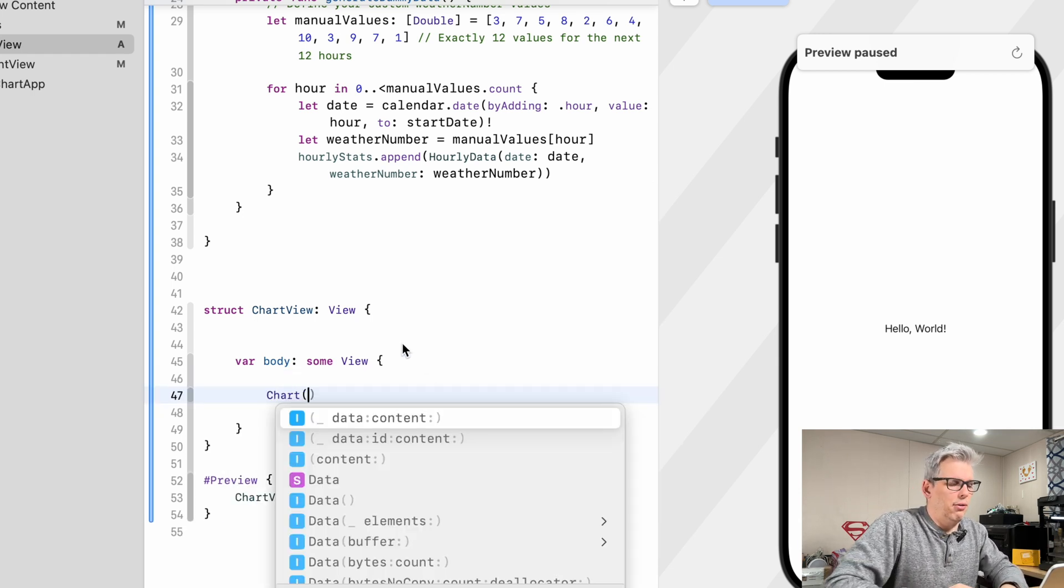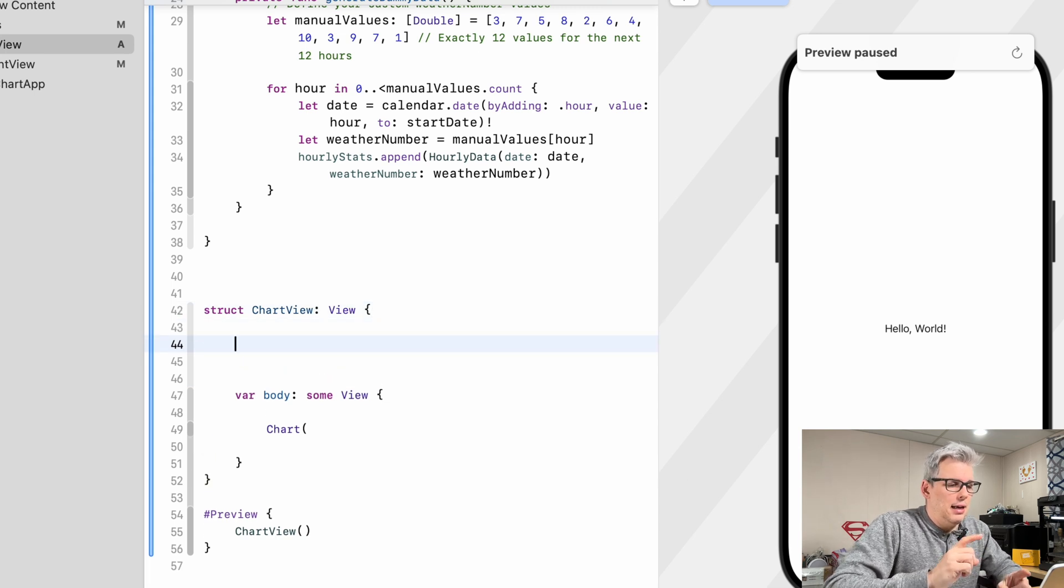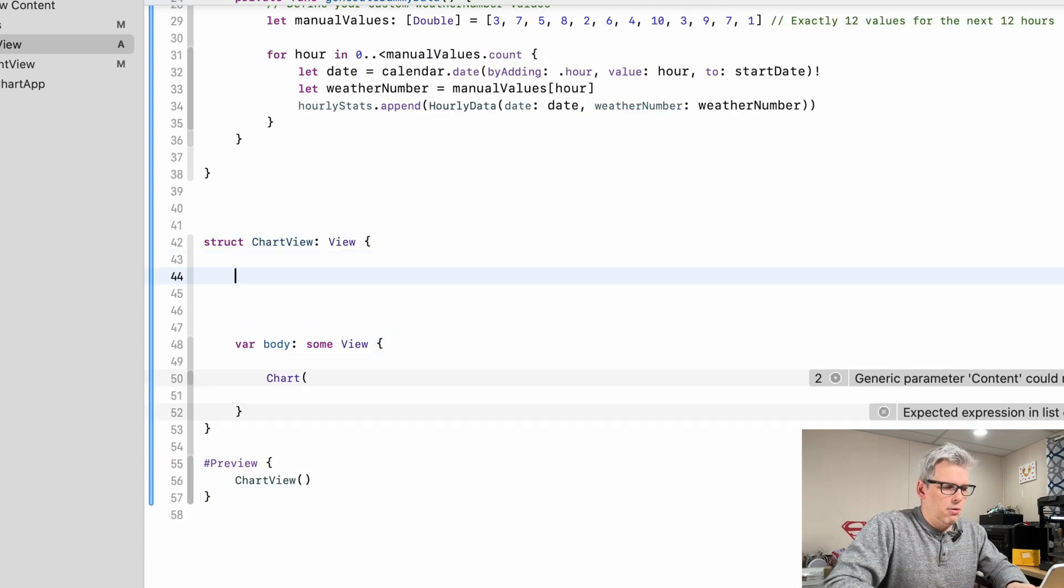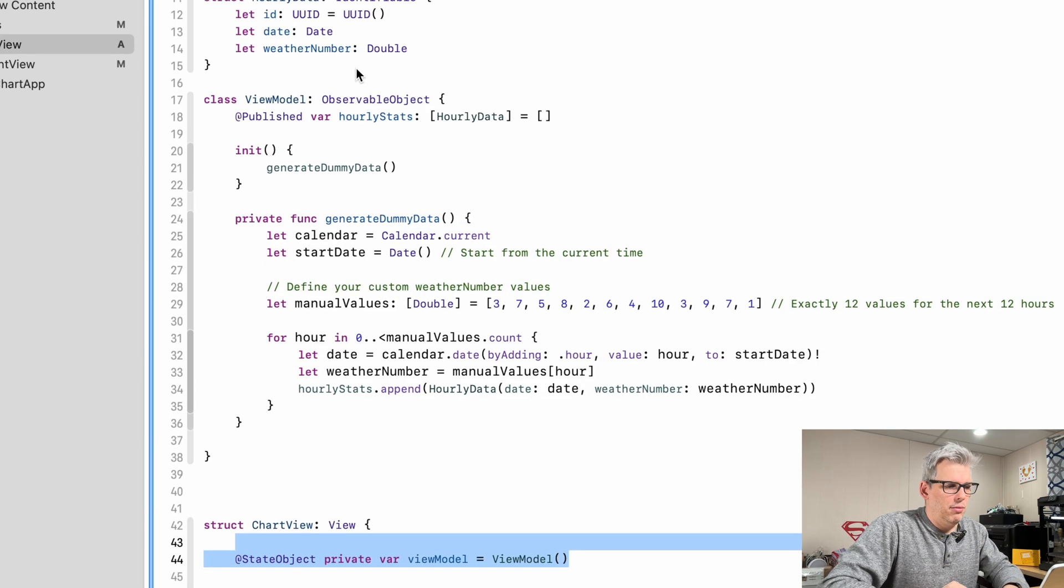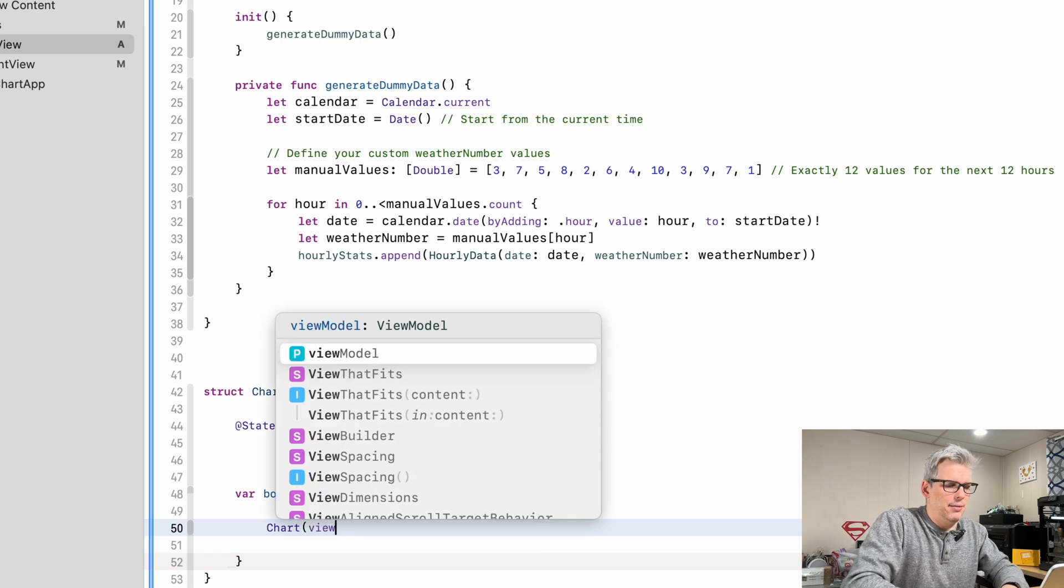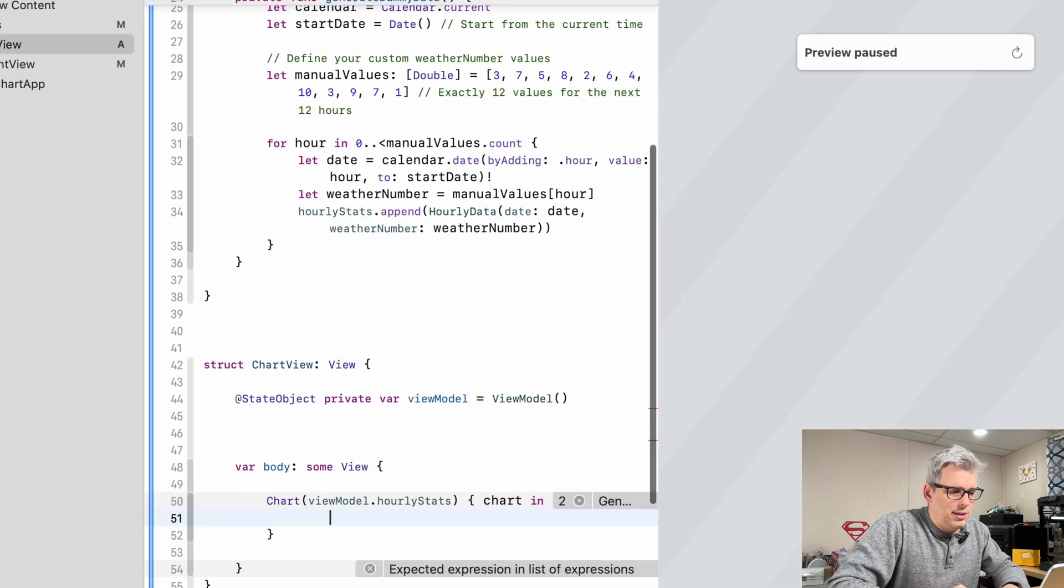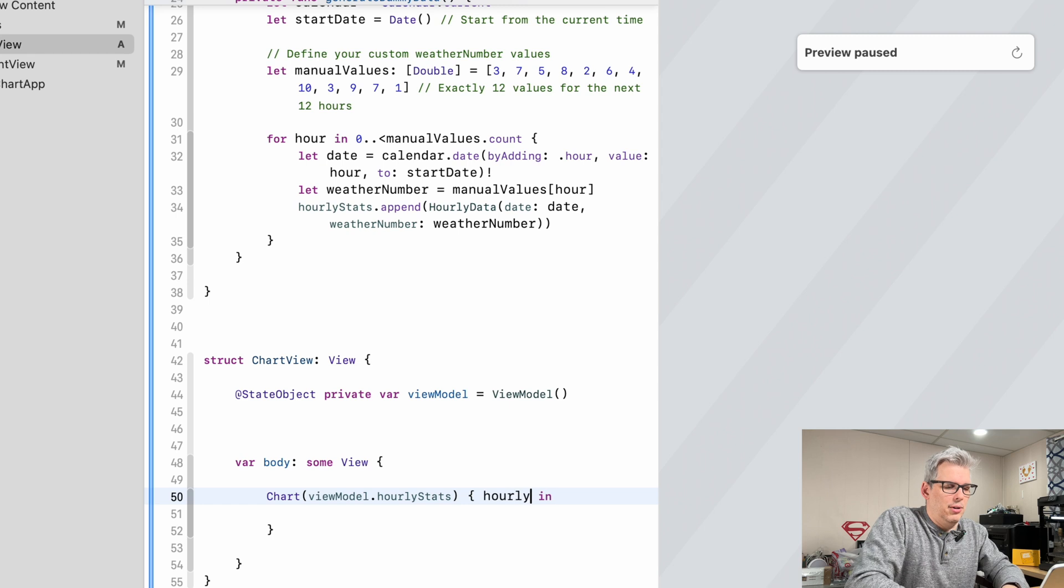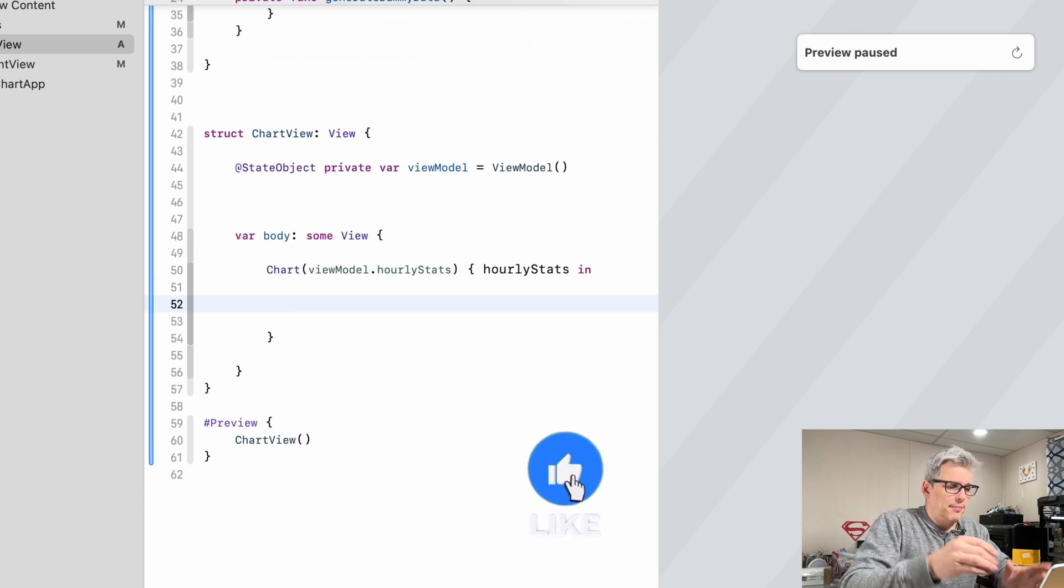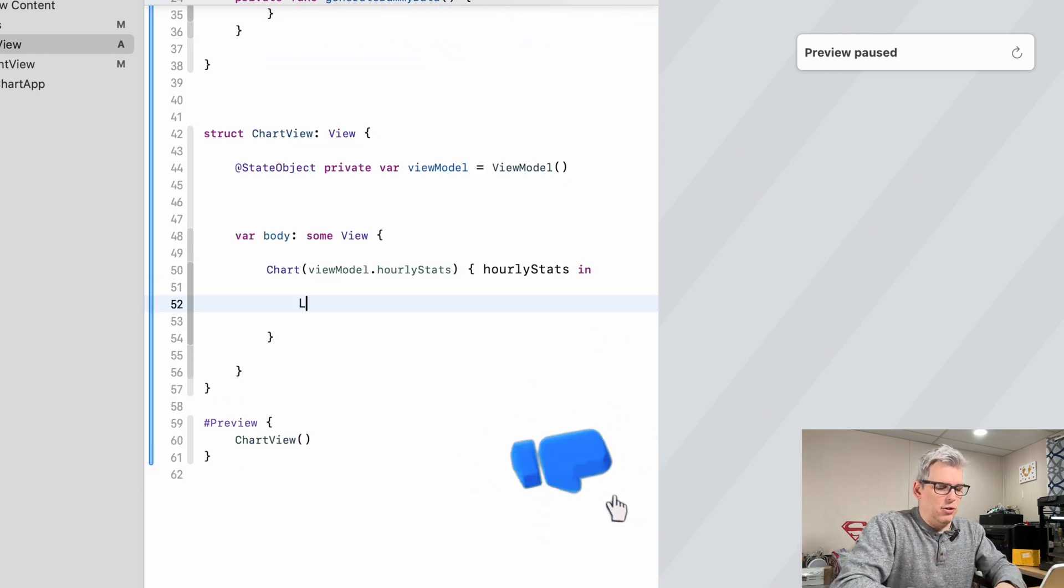So the first thing we need to do actually is assign our view models. So we're going to create a state object here view model and we're going to assign it to the view model we created up here so that way we have access to our data. And then we can say view model dot hourly stats and we're going to do hourly stats in, and then inside here is where we kind of design our chart.